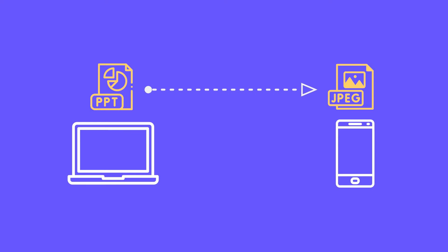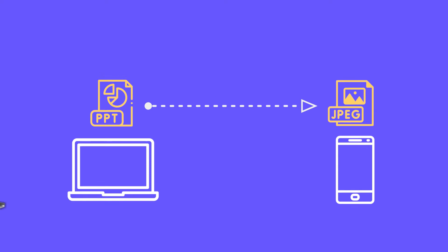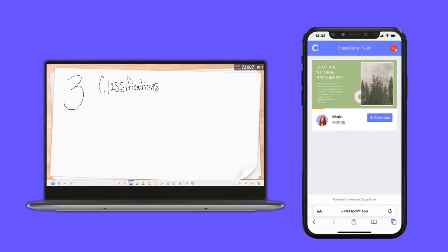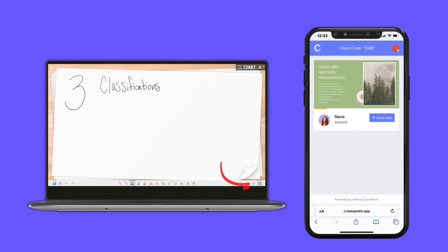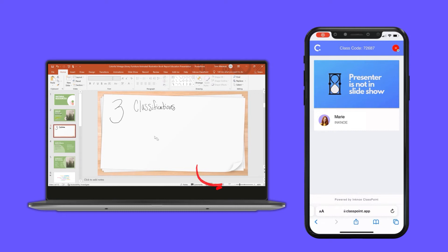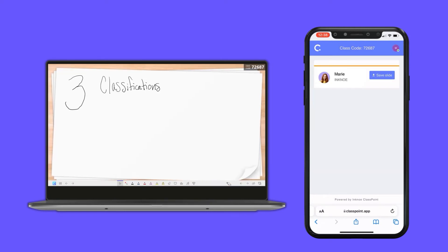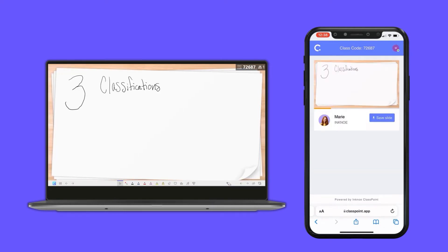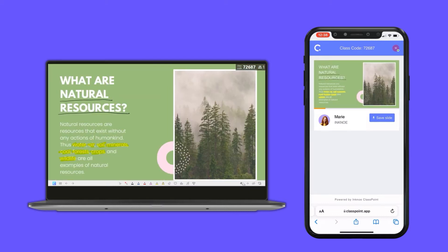If you want your students to see your annotations and whiteboard slides on their devices during the lesson, exit the slideshow, save your annotations, and then go back into presentation mode. Your annotations and any added whiteboard slides will now be a part of your PowerPoint presentation and will appear on students' devices.